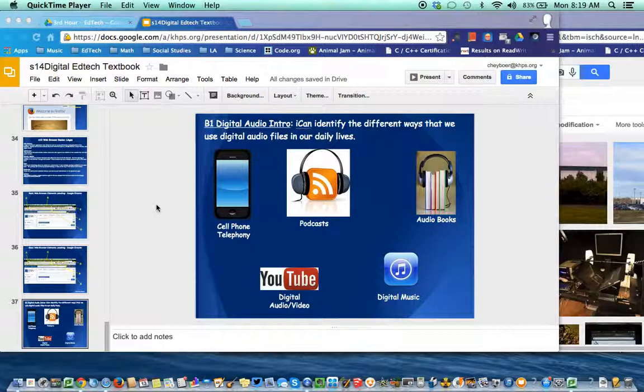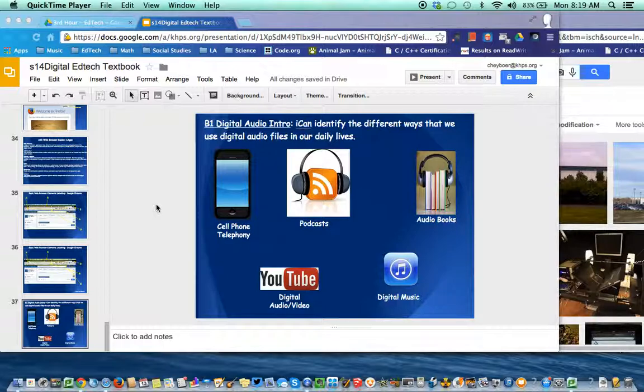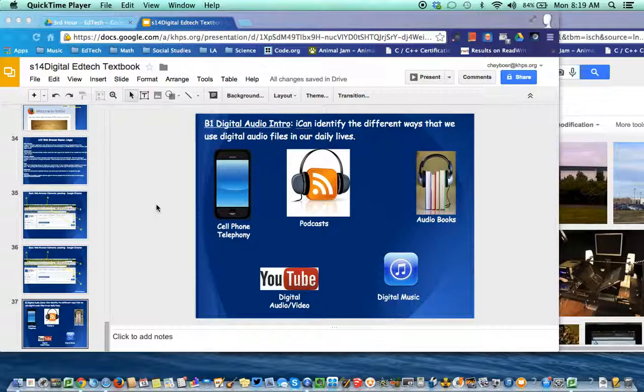This tutorial is designed to help you with your visuals for the B1 tech concept on digital audio. So what we have here is we've identified five different forms of digital audio that we use in our daily lives. Now maybe you don't use all of them, but they're all ones that you need to be familiar with.